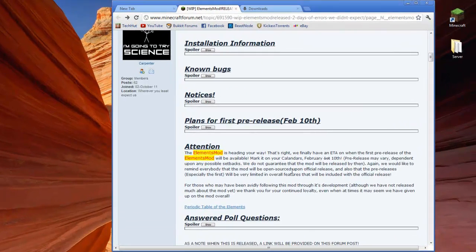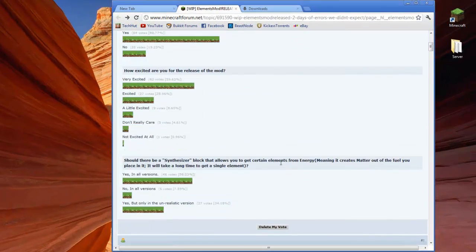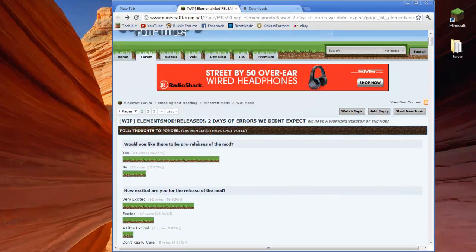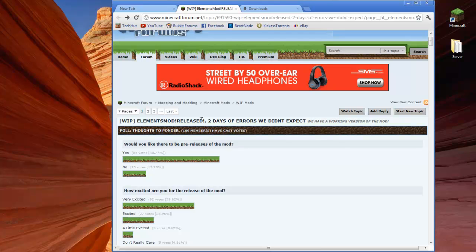Hello everybody, this is TechHut and in this video I'm going to show you an installation tutorial of the Elements mod for Minecraft.